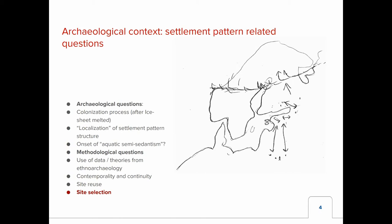There are a lot of actual questions in archaeology which I keep in mind. The first is the general colonization process of the virgin lands after the Ice Age ended and the ice sheet melted. Then there is a theory about localization of settlement pattern structure and the onset of aquatic semi-sedentism. There are also methodological questions such as the use of data and theories for ethno-archaeology and other analogs, questions of contemporality, continuity, site reuse, and what I'm going to talk about today: site selection.